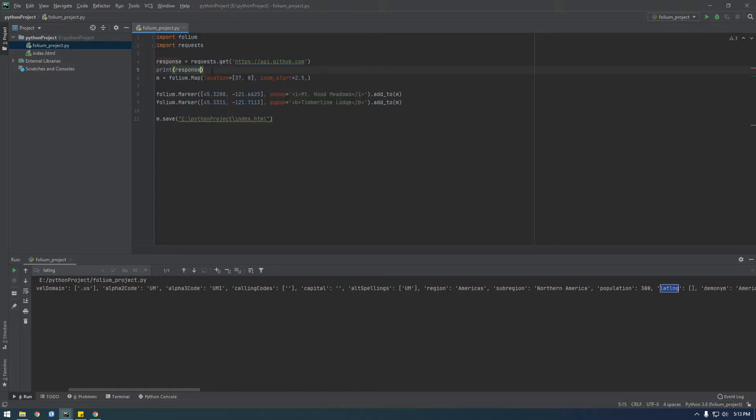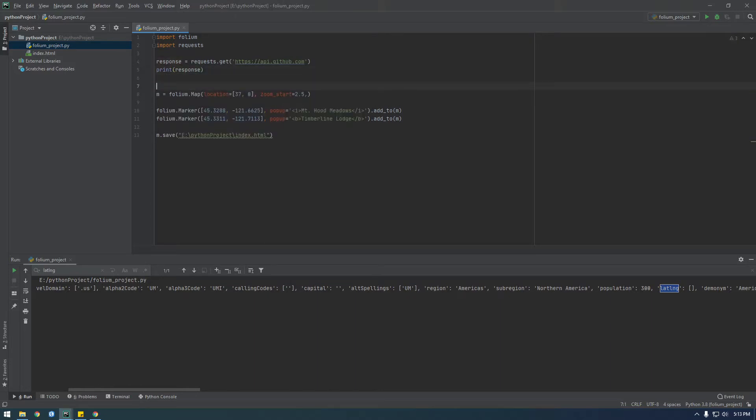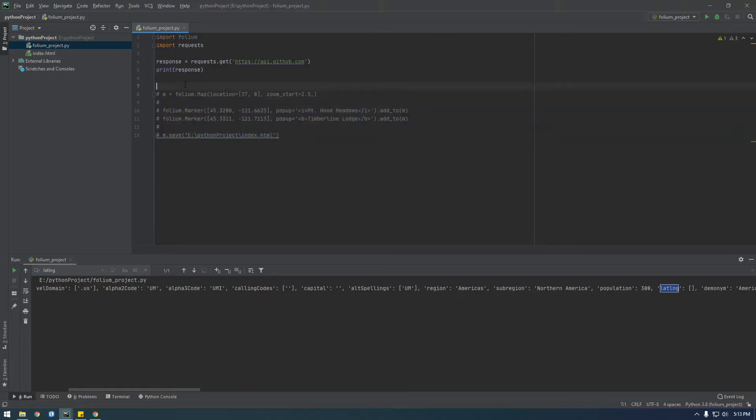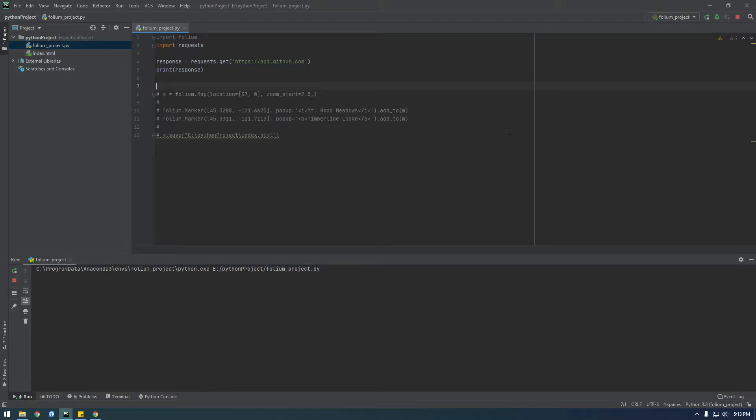Alright, and let's comment this out for now because we're just going to be working with the data from the API for a little bit. So just click run.